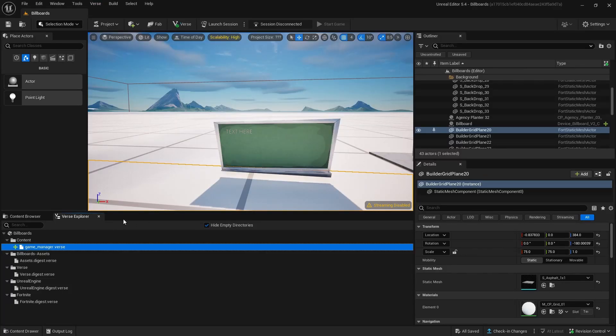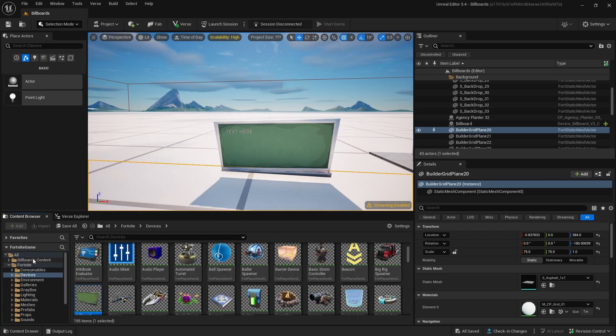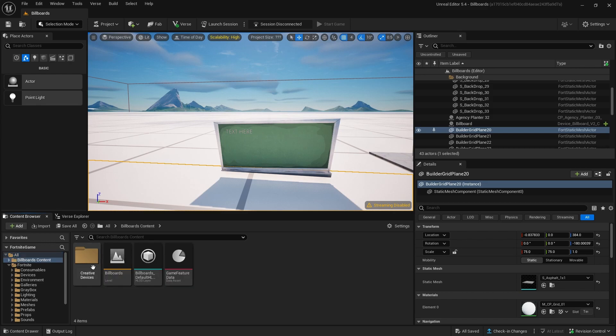Compile your verse file to check for errors. Drag and drop your game underscore manager device and place it in the world so the code will work. Without it, it won't.